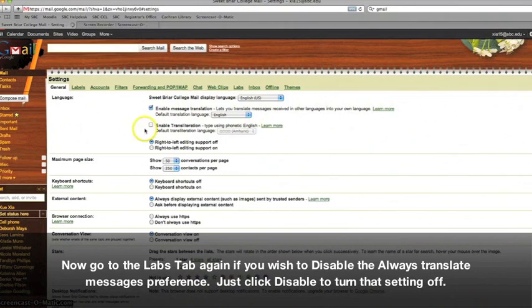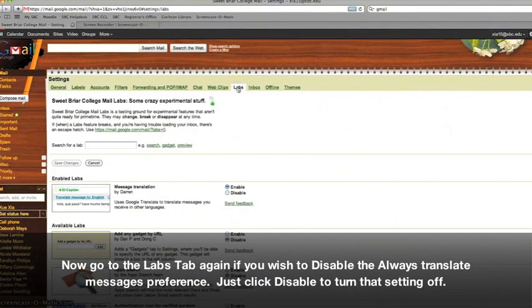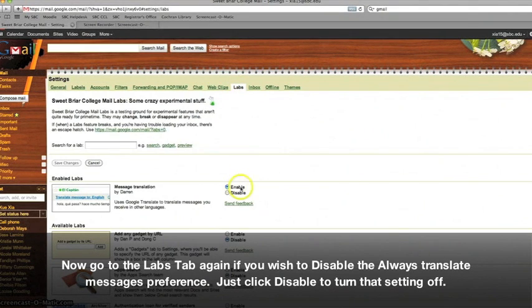If you ever want to disable the Translate option, just go to the Labs tab again, and click Disable to turn that setting off.